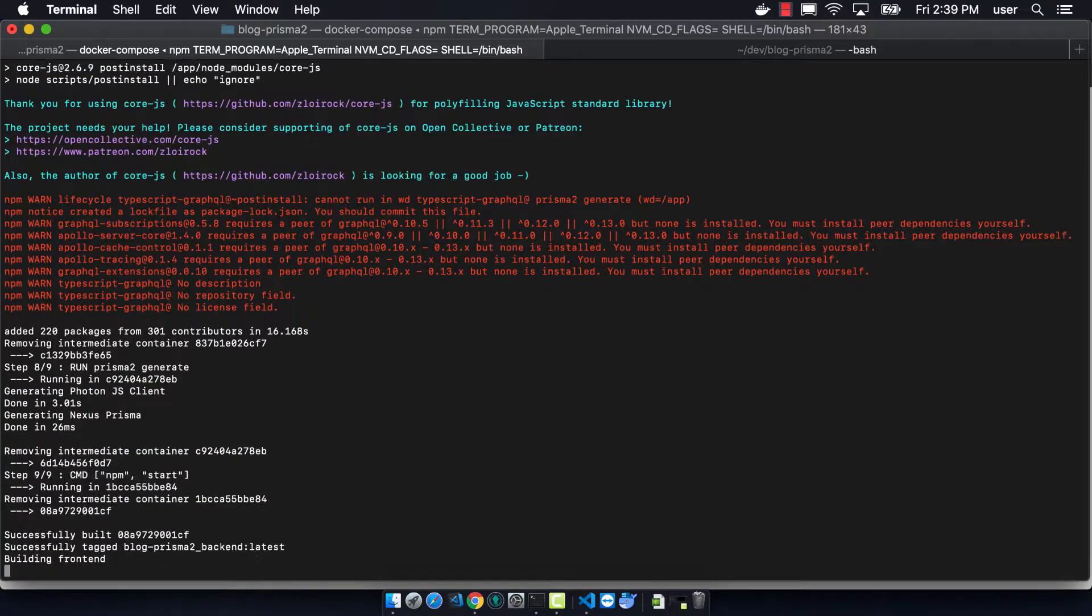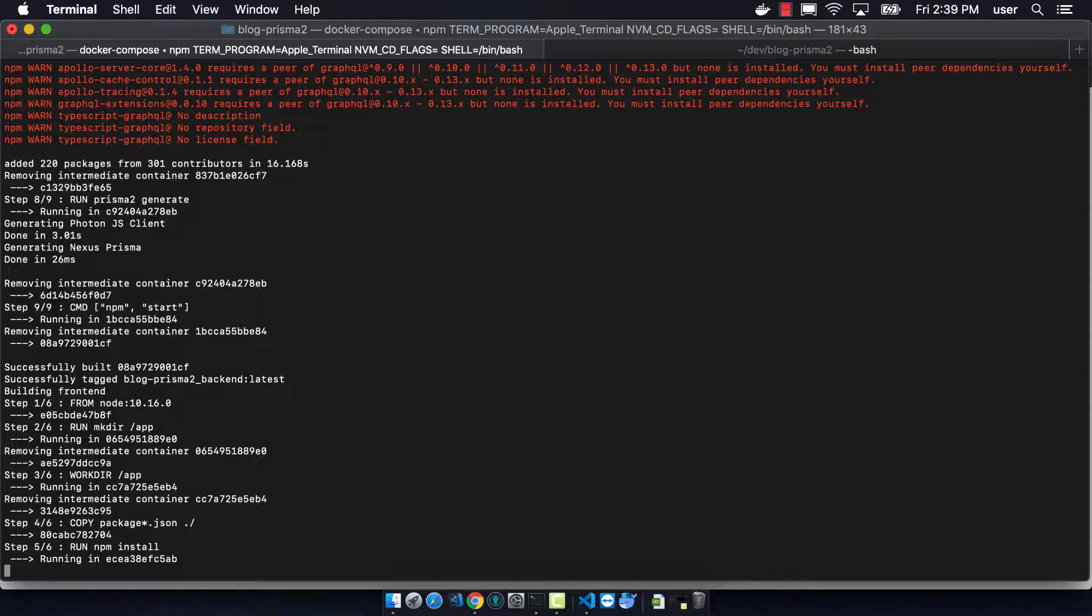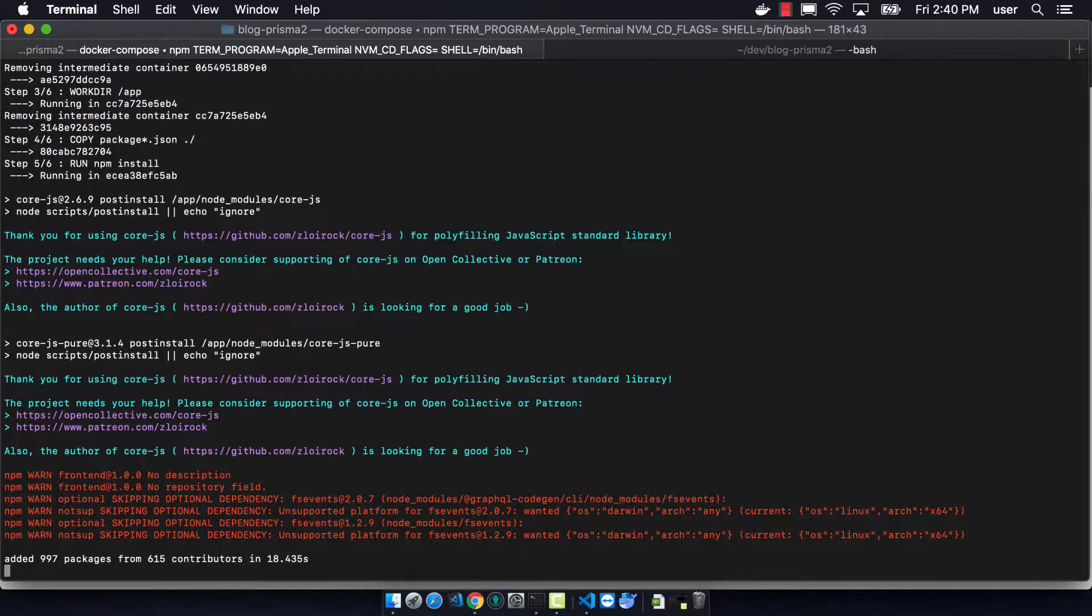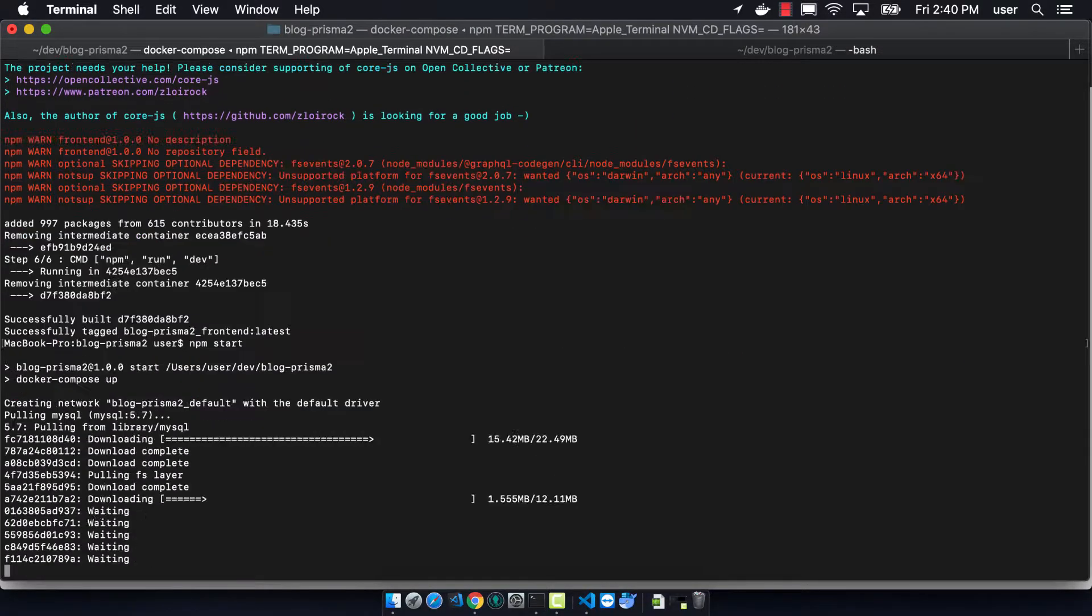And so this is a caching problem that's happening with the node modules folder. So even though we added it on our host, it's not being added in the container.